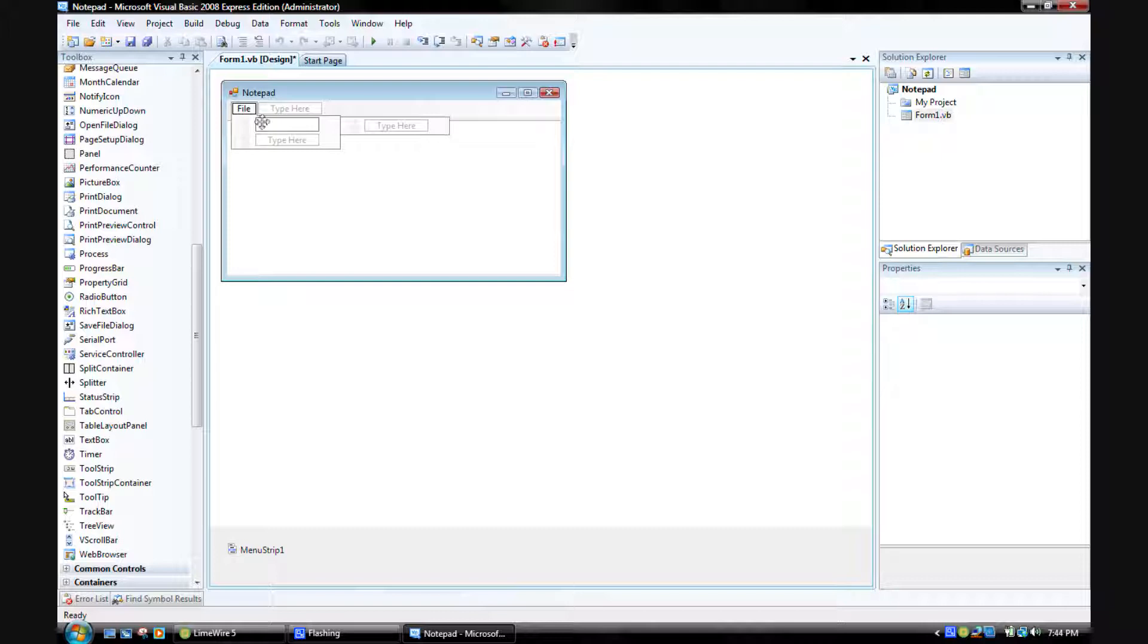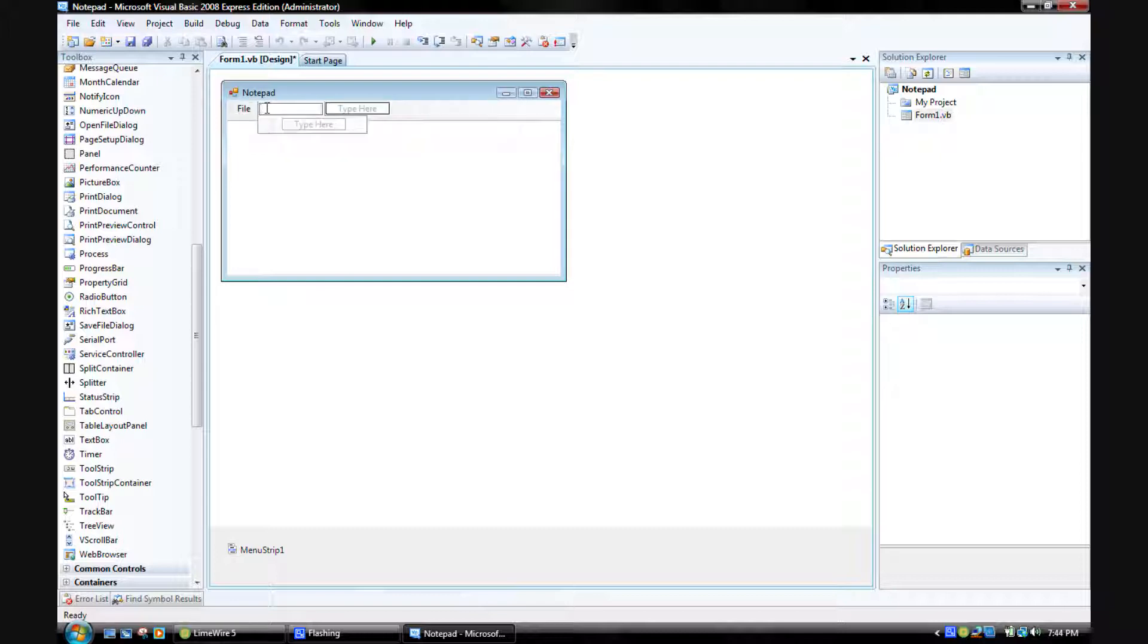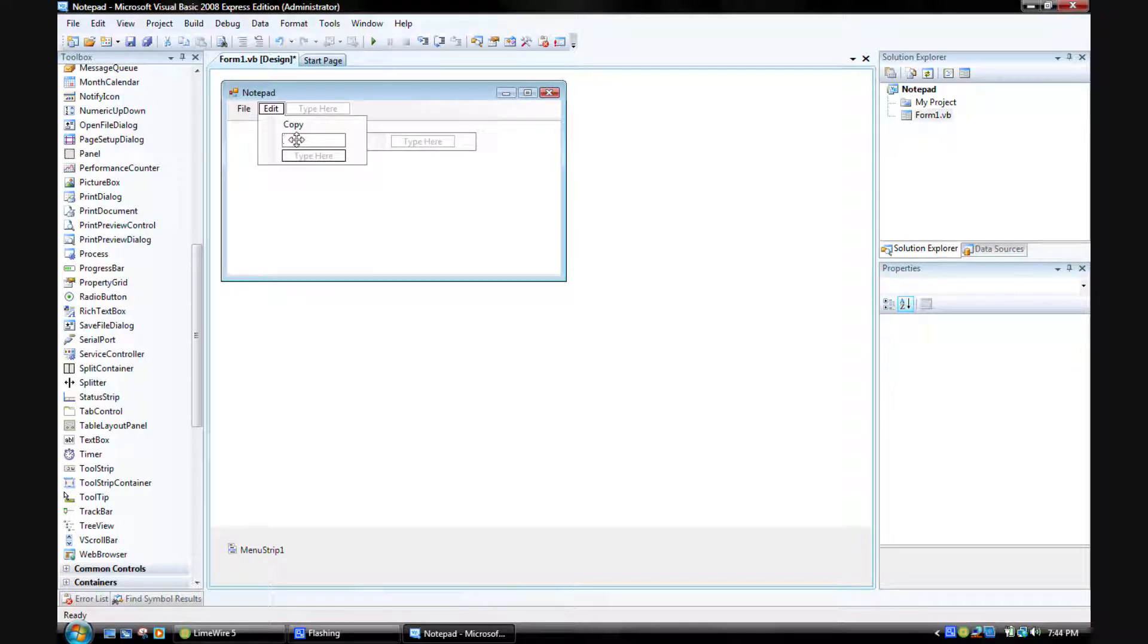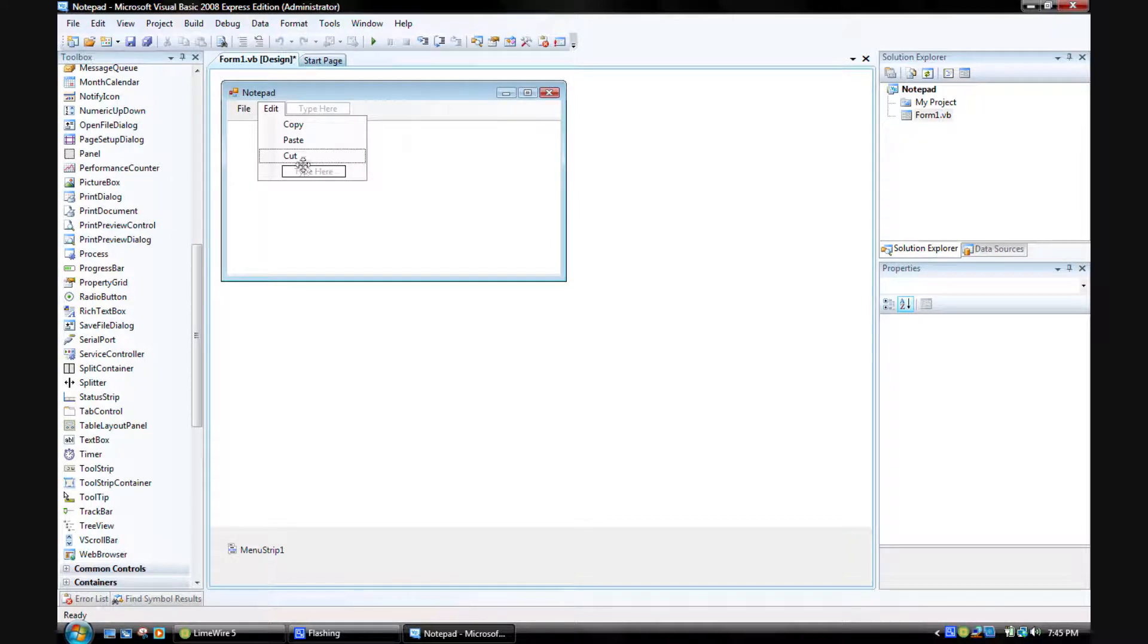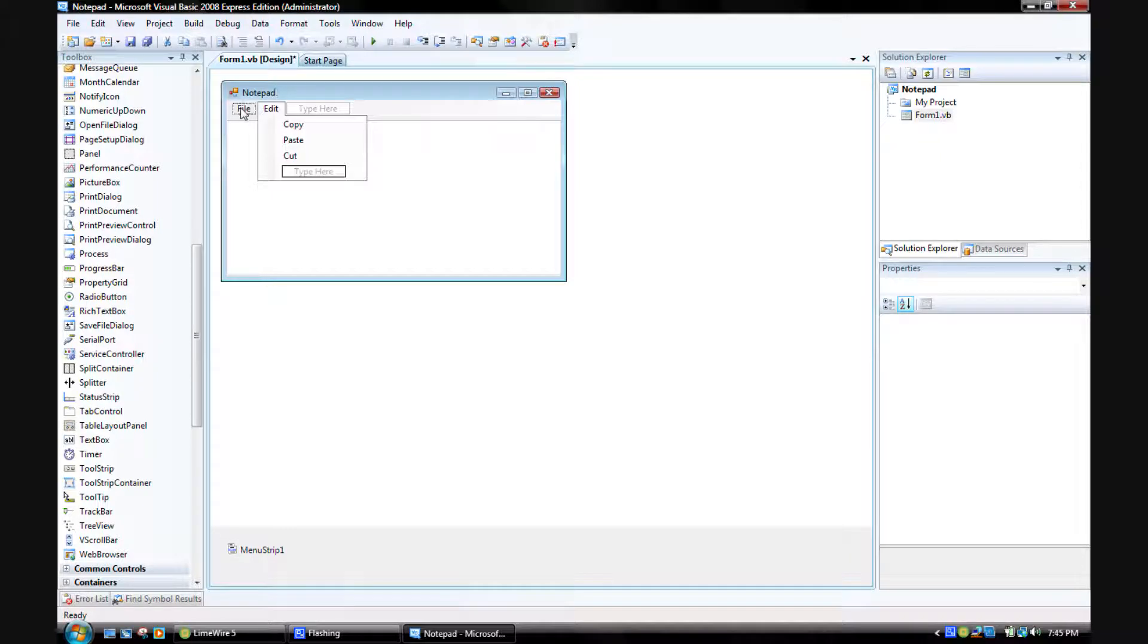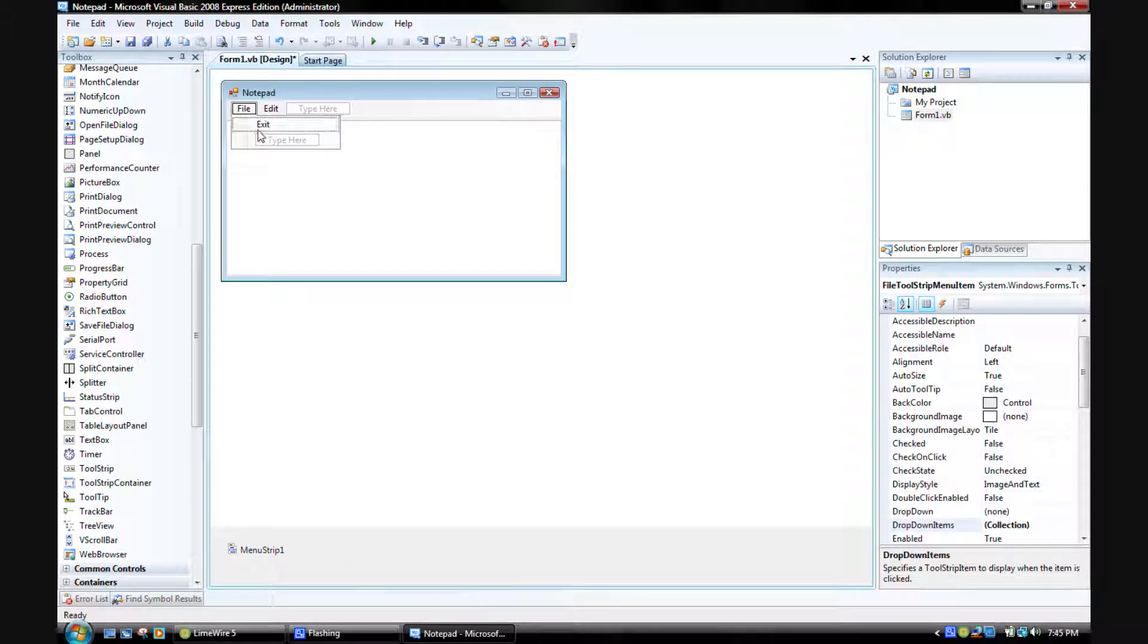Let's just put Exit right now. I don't remember the code to save it on open, but I don't feel like it. Just put Edit right here and right there: copy, paste, cut. I think that's it.